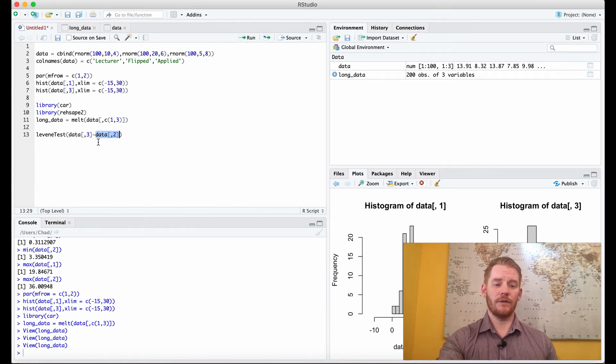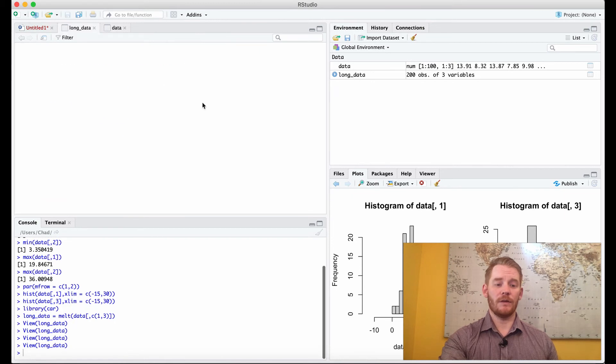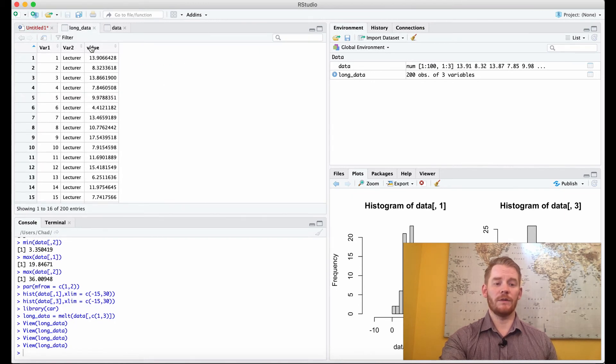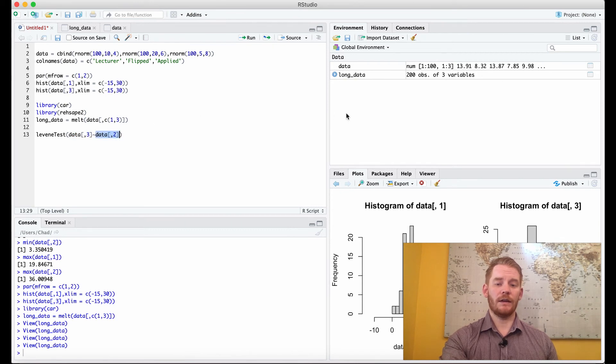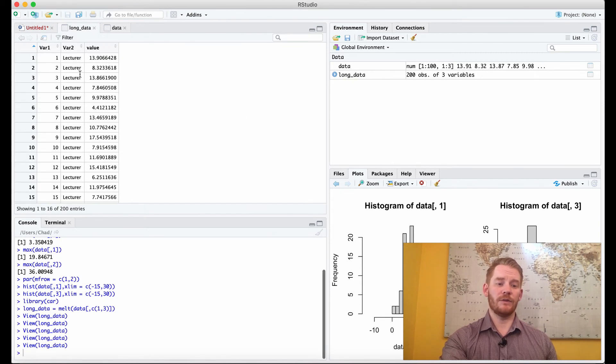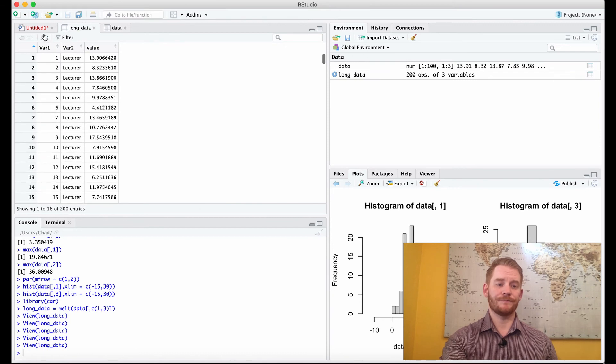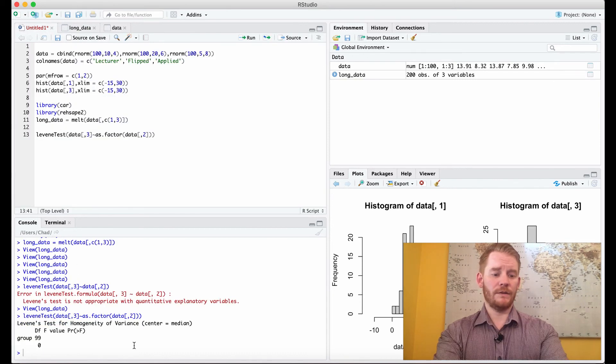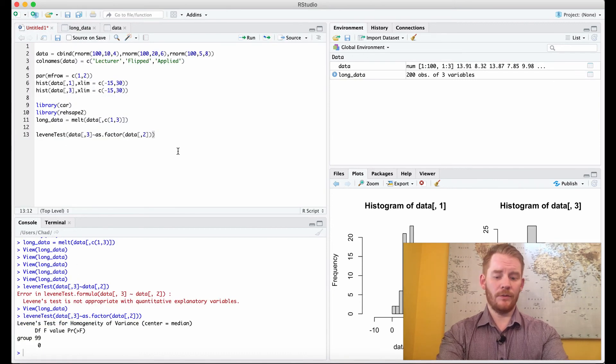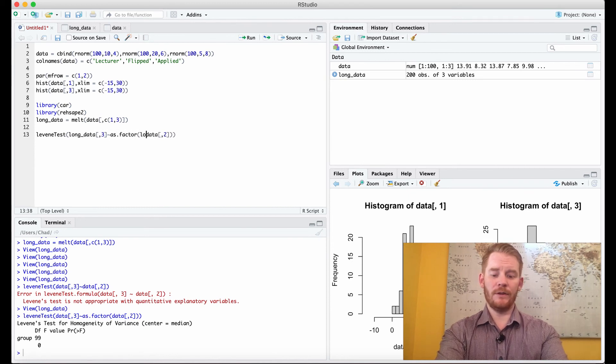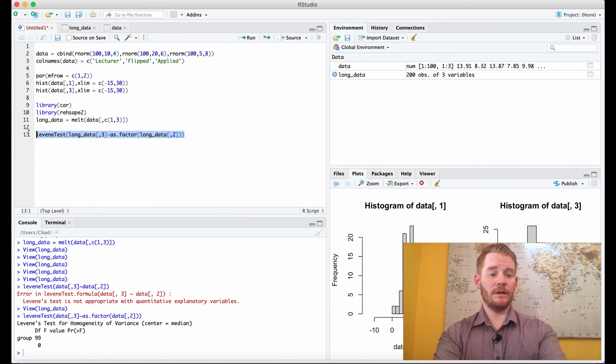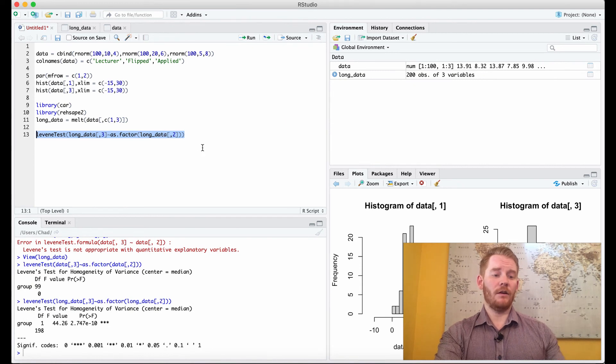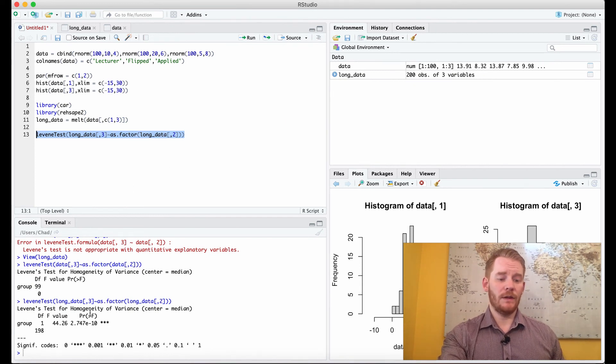Now you'll see I messed up here because I used the wrong variable name, so make sure you're putting the right variable name in. I'm using my long data, and if we run our Levine's test, what we get is this here.